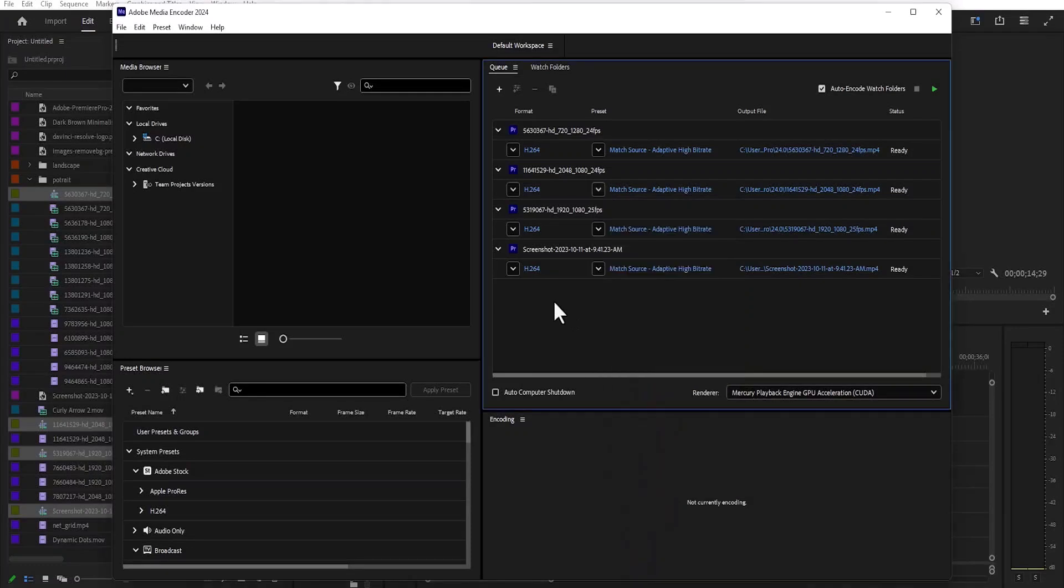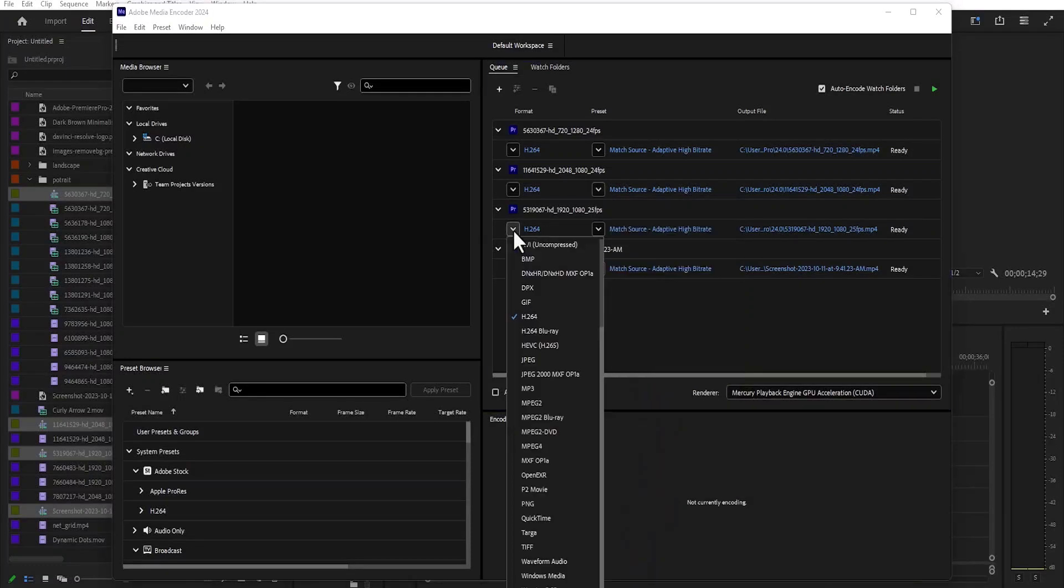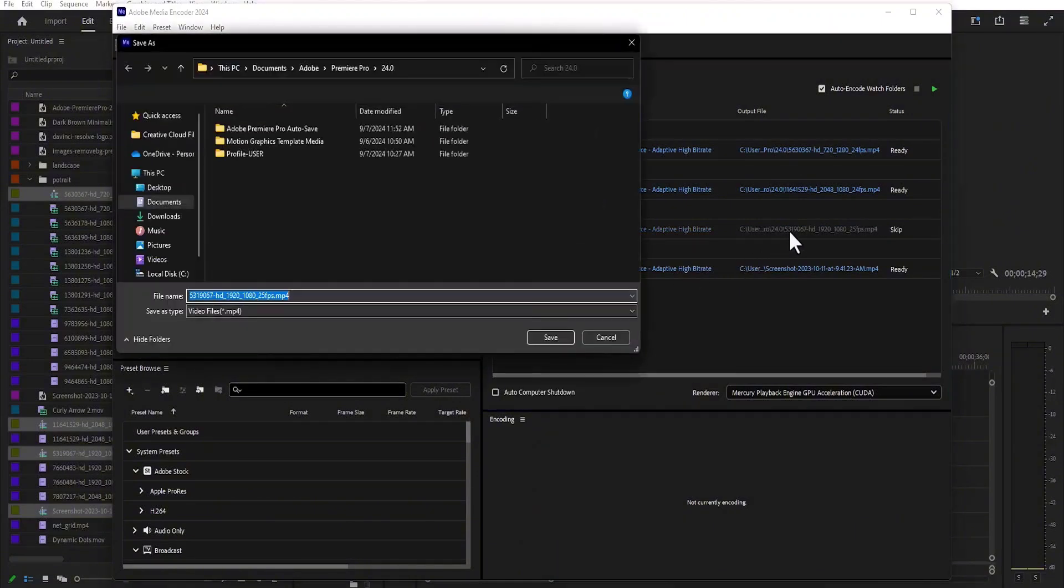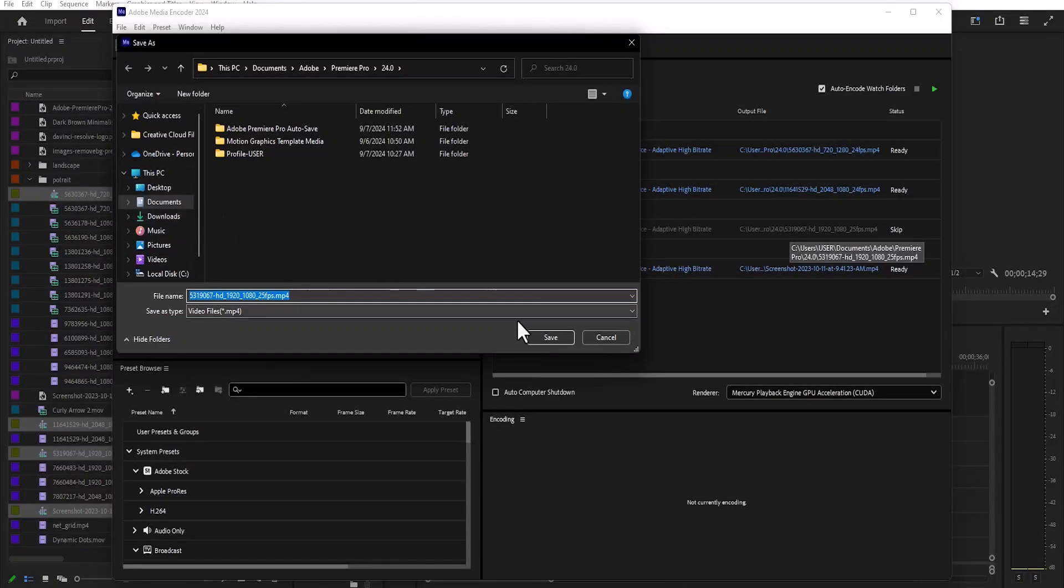You may also select this other arrow over here to select if you want it at H.264, if you want it at any other options. You can also select this blue text over here to give it a file name and to select the location where you want it to be saved and hit save.